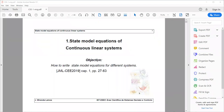This lecture is about state model equations of continuous linear systems. For those who are able to read Portuguese, you can look at the book 'Controle nos Passos de Estados', written by myself and edited by EST Press, in chapter 1, pages 27 to 63.